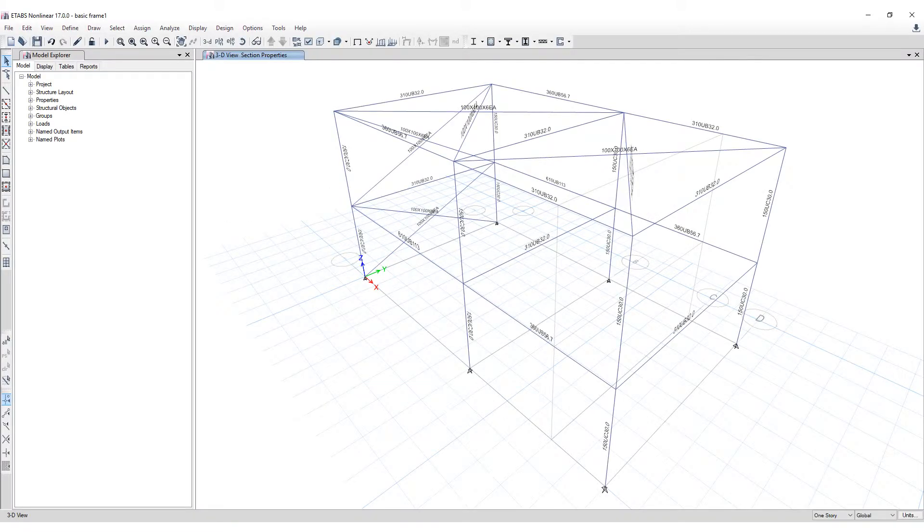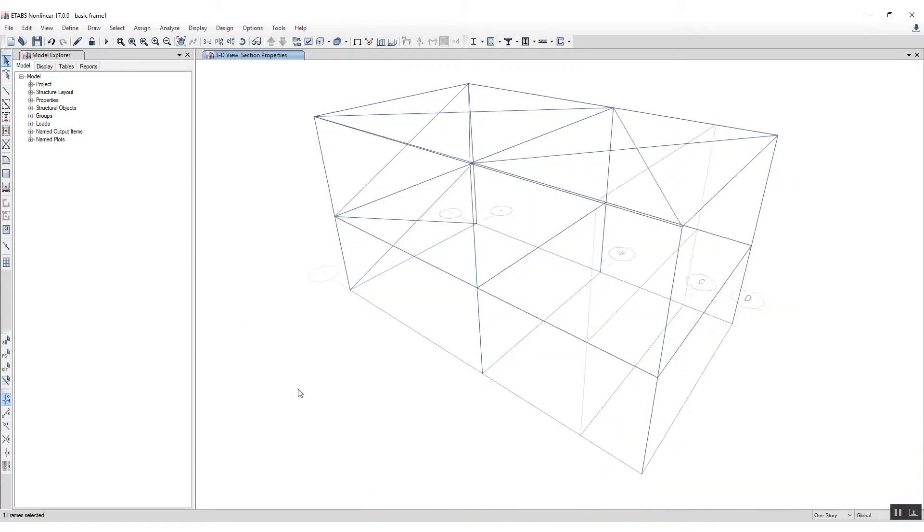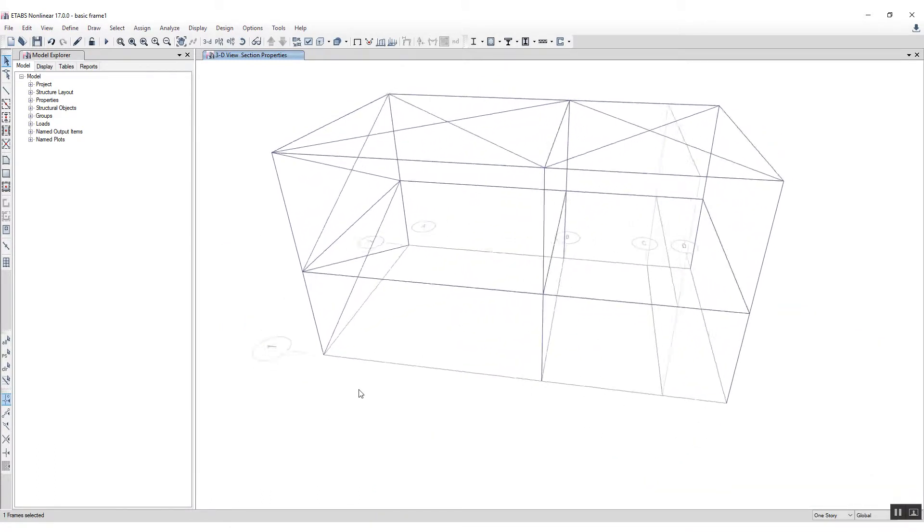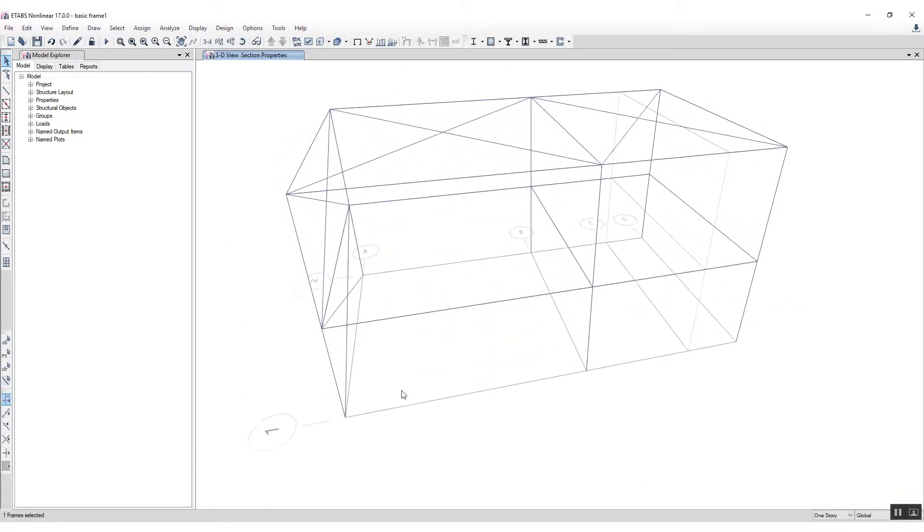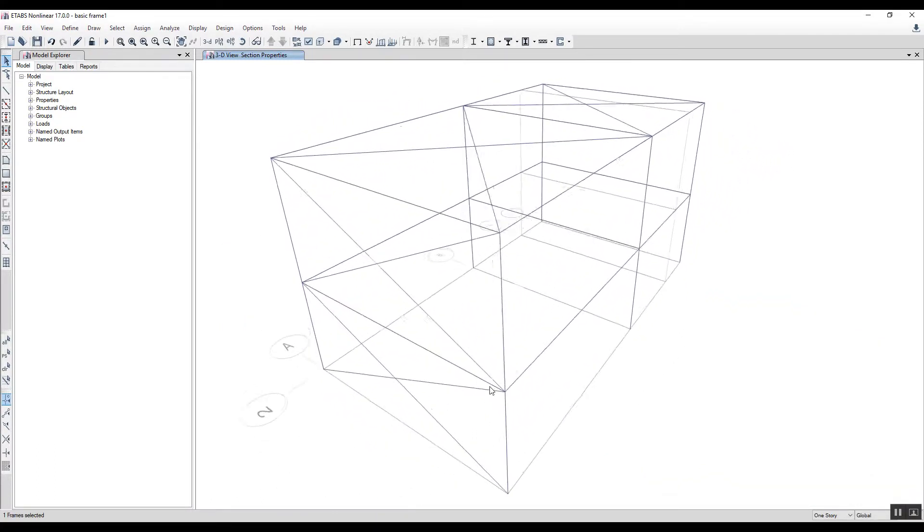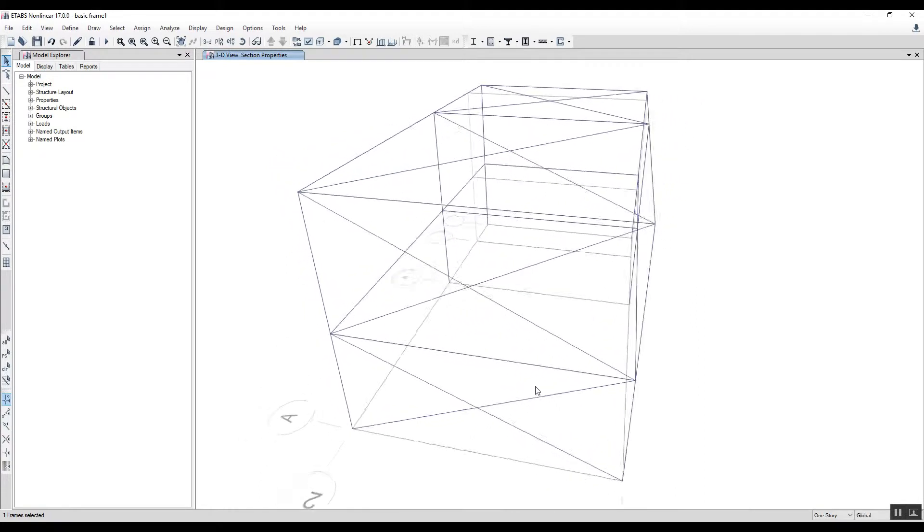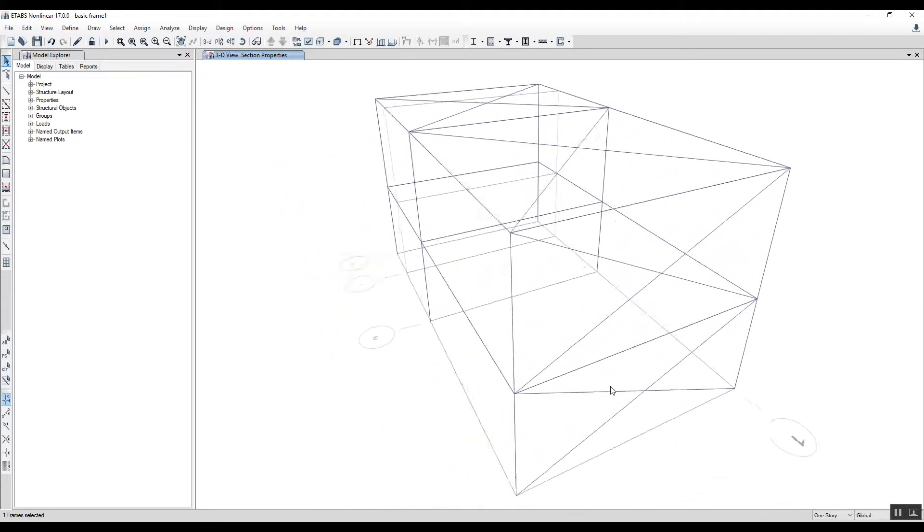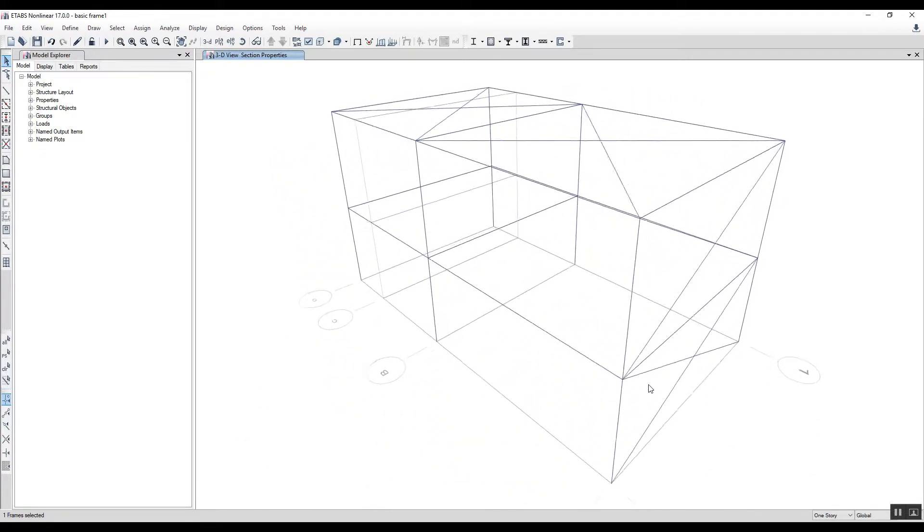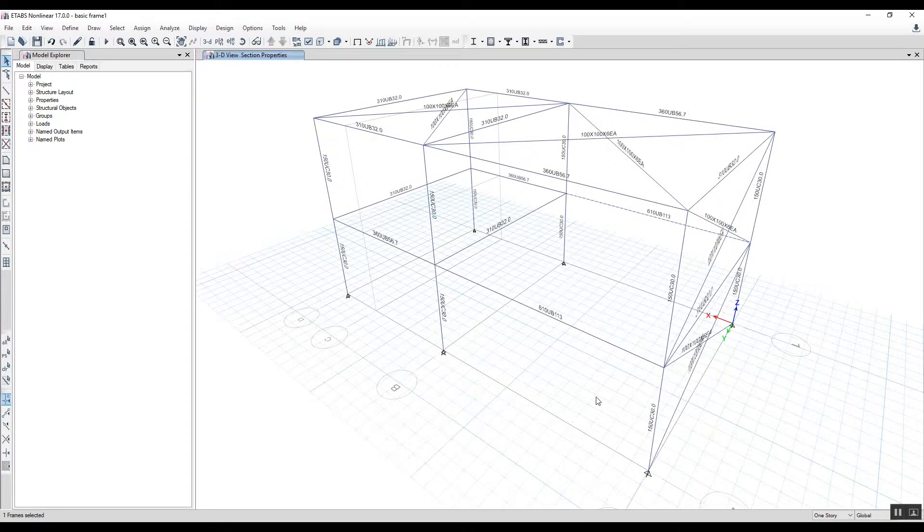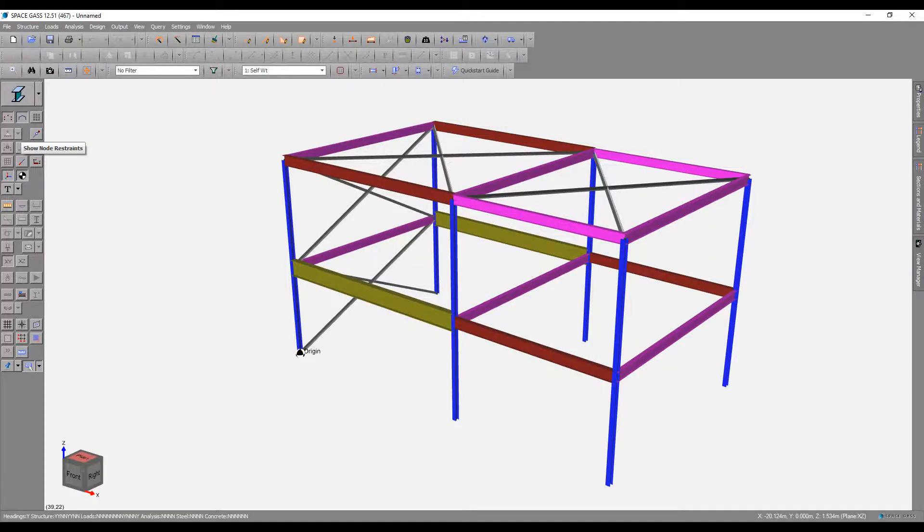Starting with an ETABS model where member sizes have been allocated. You can see a relatively simple two-storey braced steel frame which we're converting over into Space Gass.